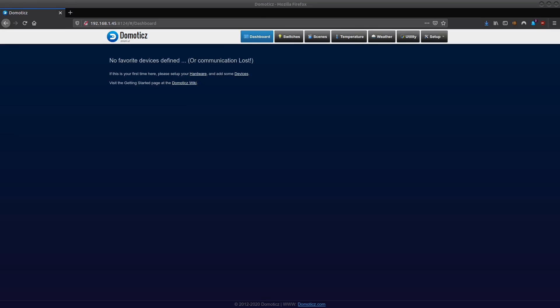As I said in the previous video, when you install Domoticz through DietPi the default port will be 8124, but when you install Domoticz as an application separately on a server the default port will be 8080. But as indicated in the previous video as well, this can be altered in the config file.